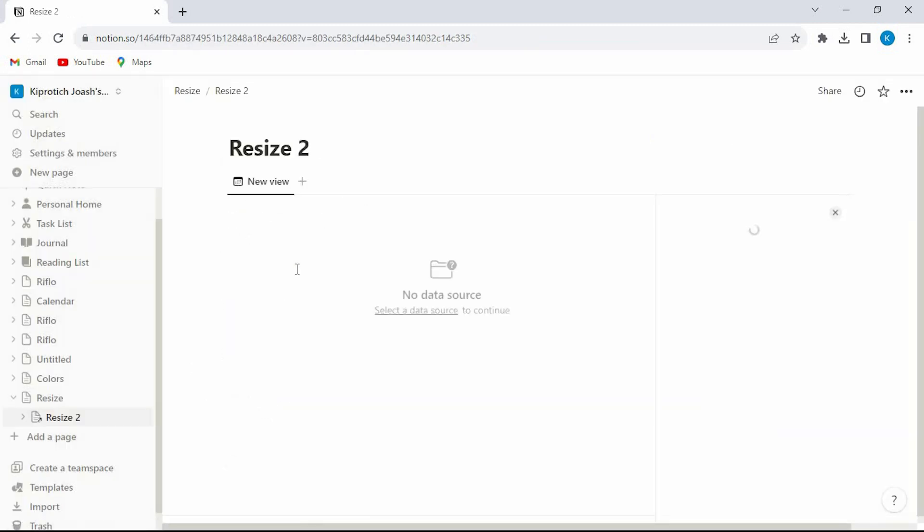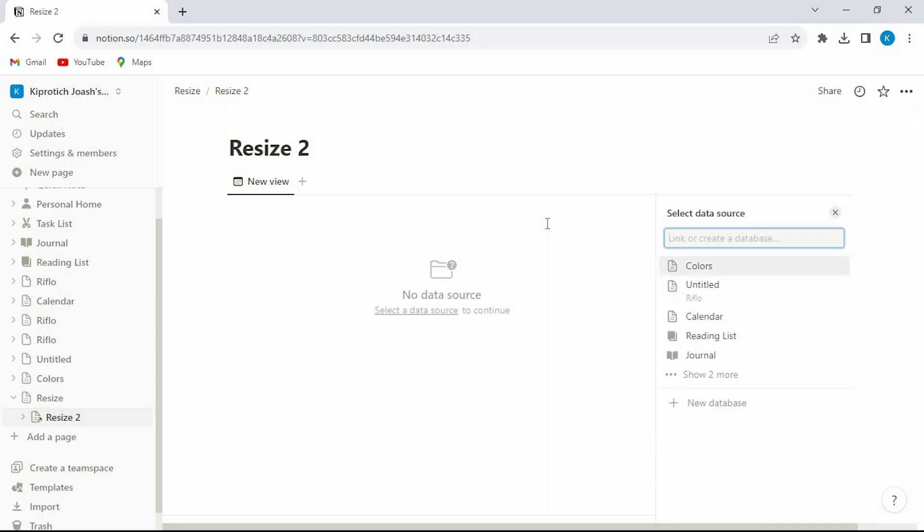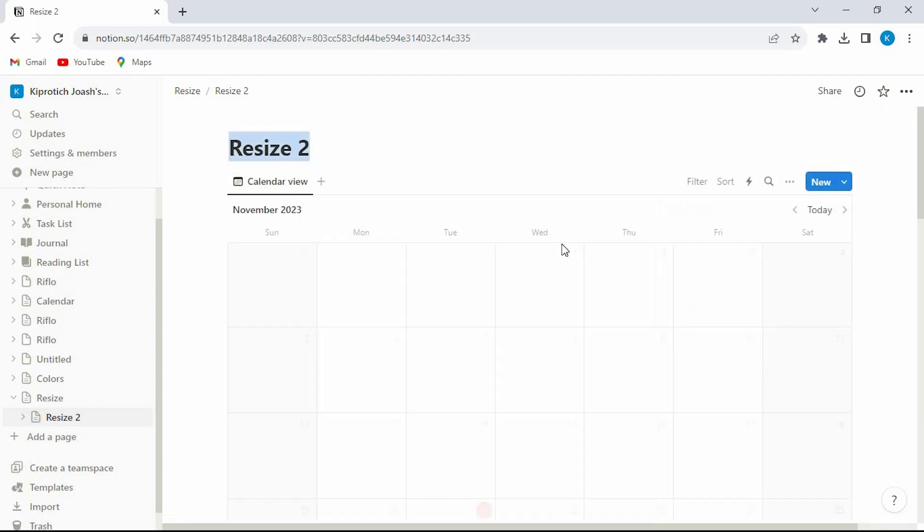We have this empty calendar. At the right side we have all these options. Tap on new database to open. We can now see the calendar.